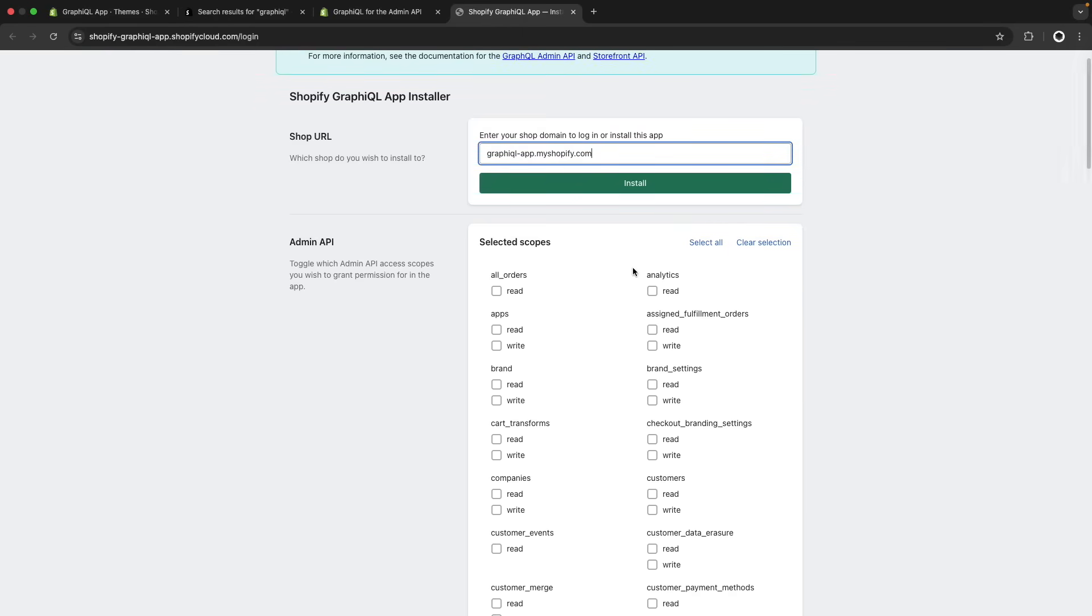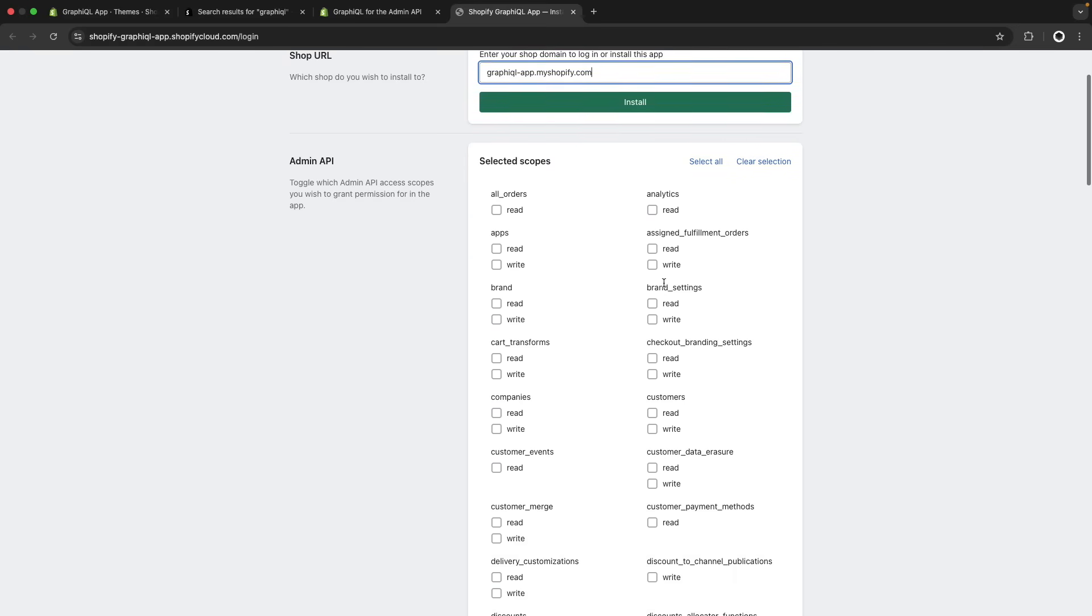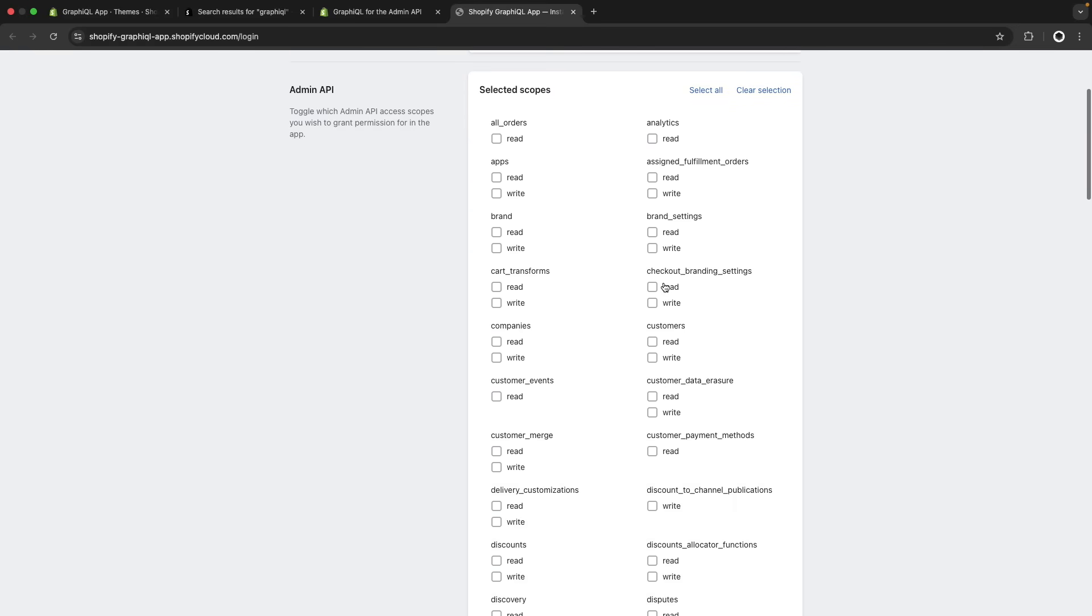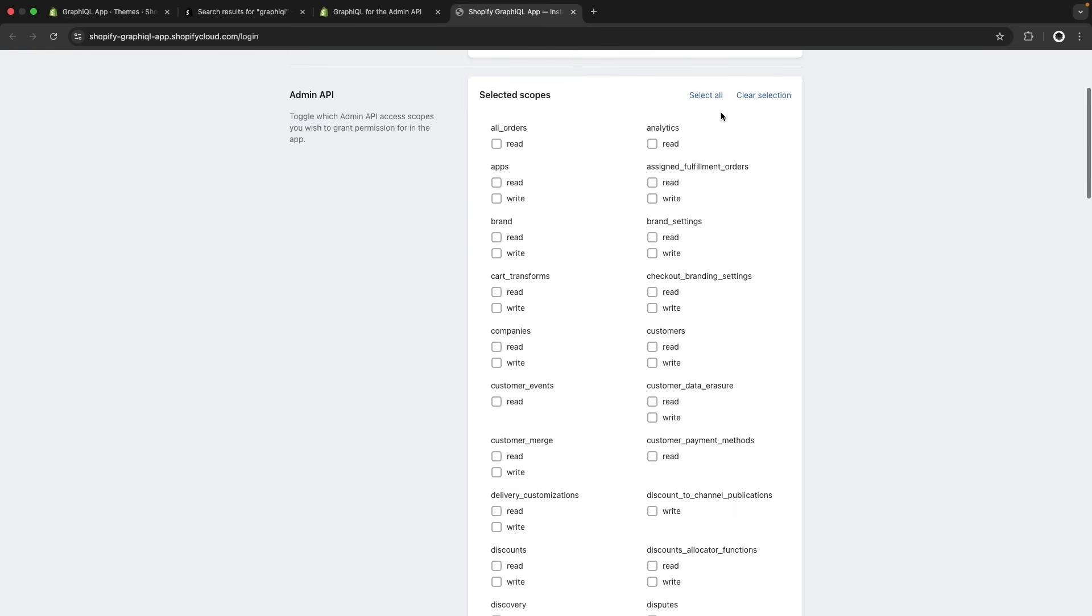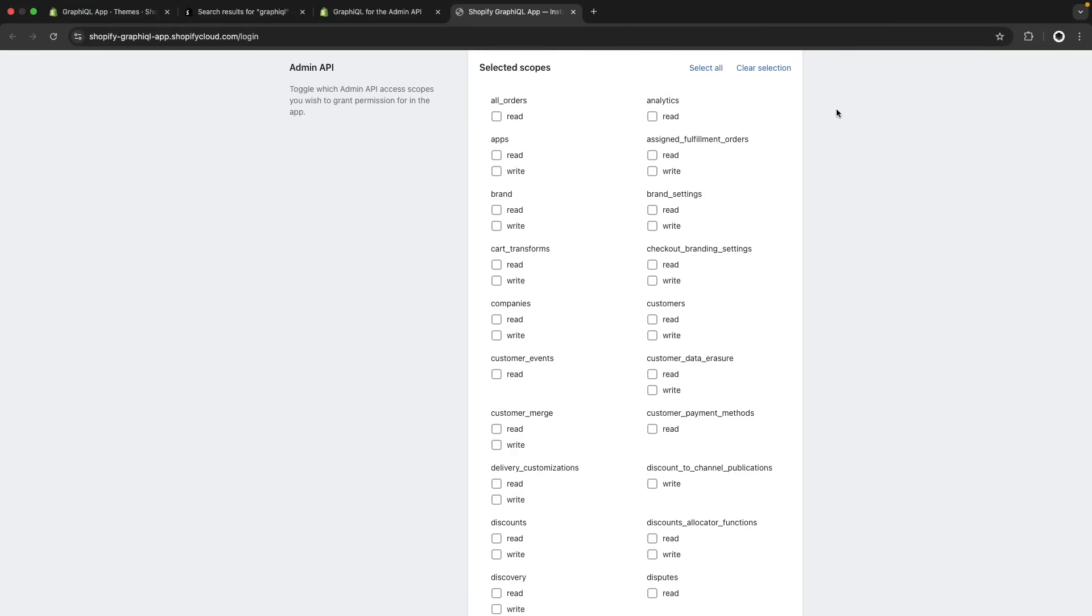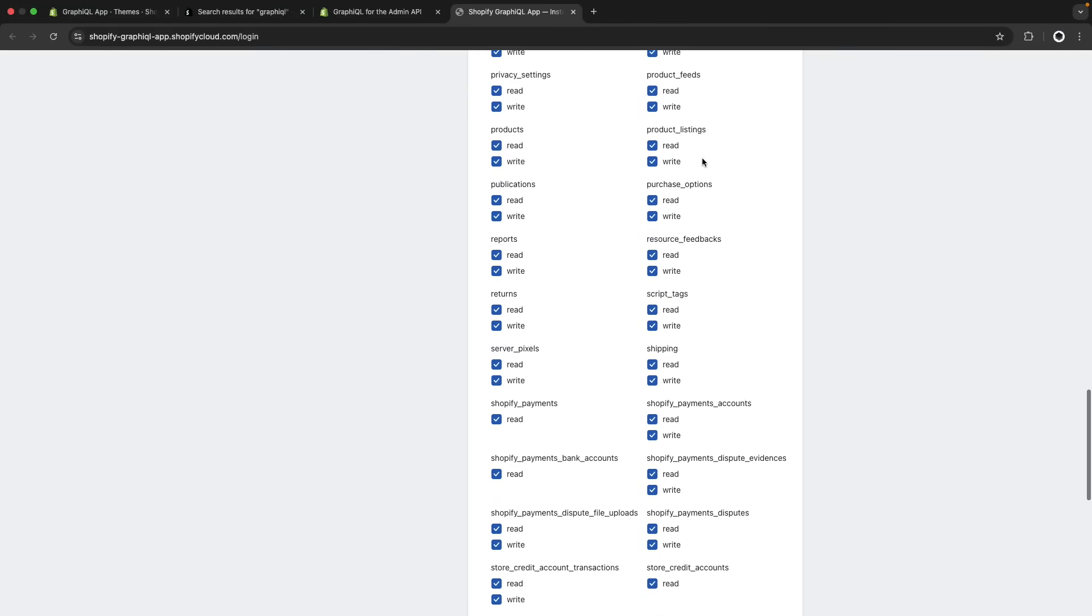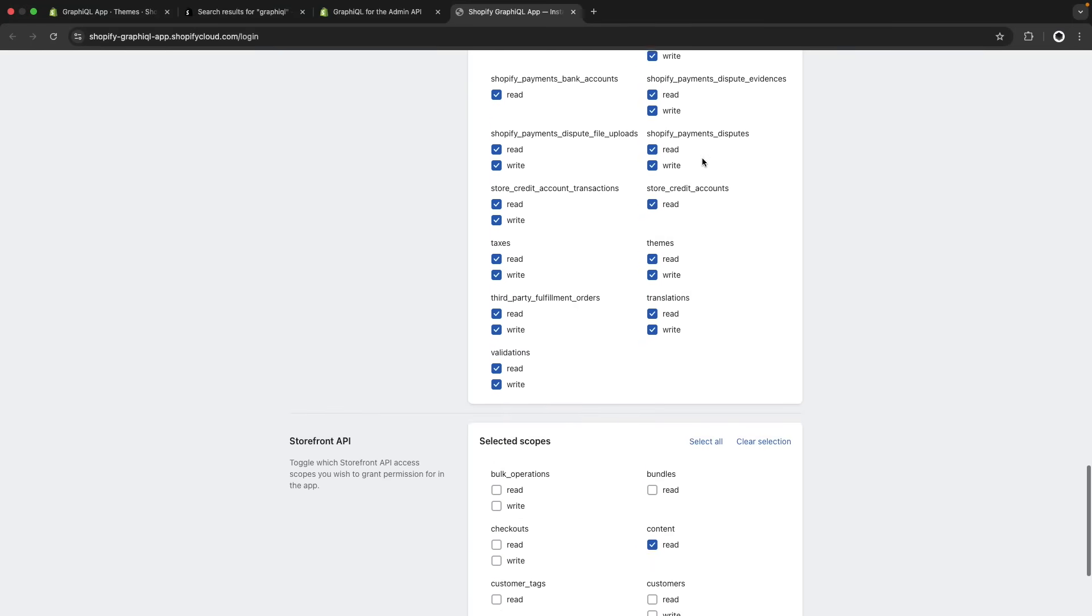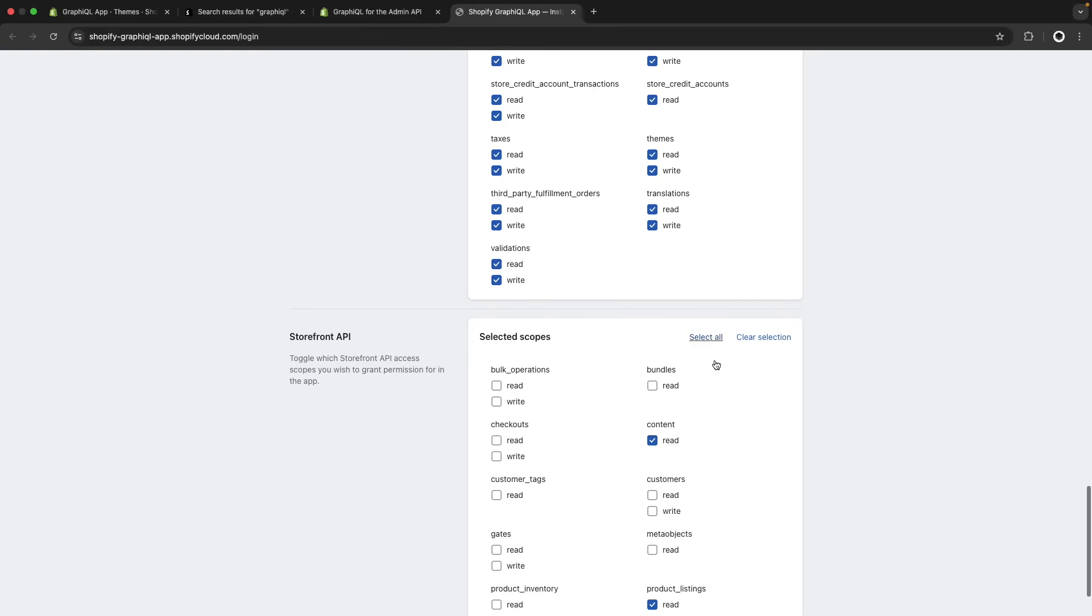Then over here for the scopes you can select the ones you want to have access to when running the queries in the GraphQL app. In this case I will select all of them and I will scroll down over here and select all of the storefront API scopes as well.